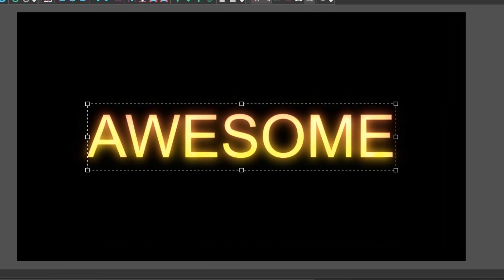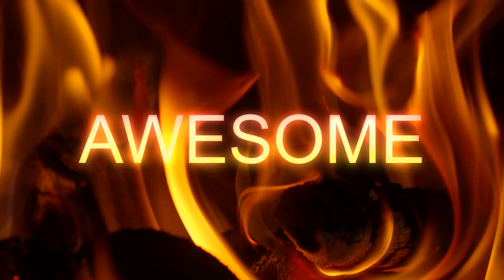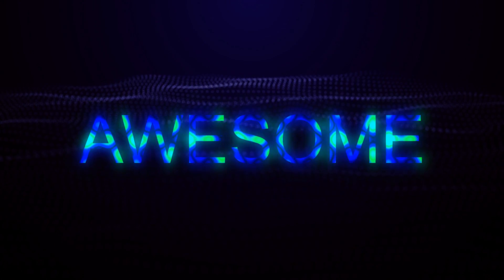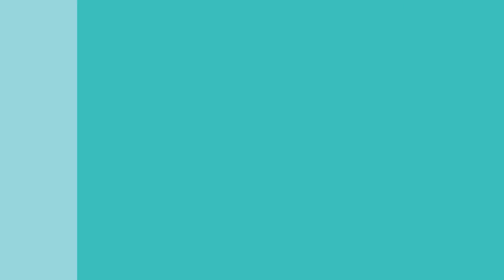Doesn't it look impressive? Don't forget to give us a thumbs up and subscribe to our channel, because more awesome tutorials are coming this month. Have a great day!